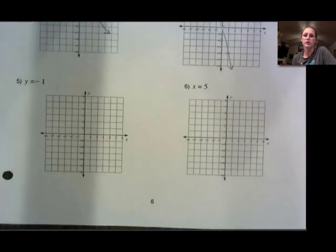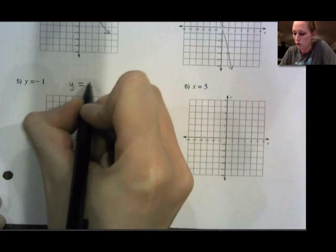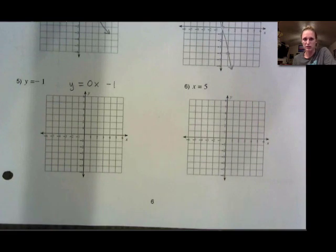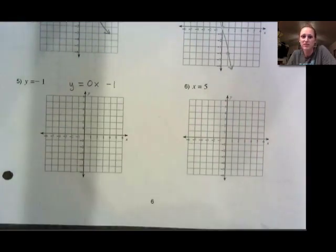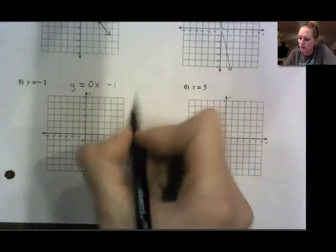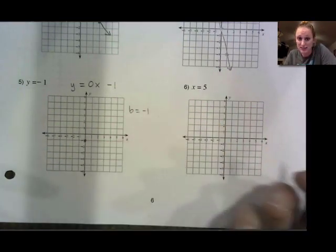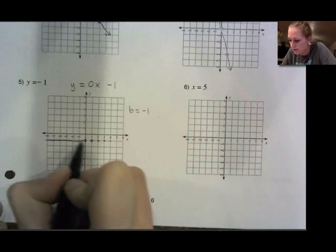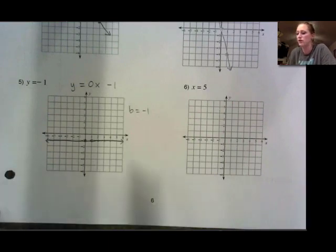This goes back to the first video: when we have y equals a number, it is a horizontal line through that number. Another way to think about it is y equals 0x minus 1. We don't typically write 0x — 0 times anything is just 0 — so it simplifies to just the number. A slope of 0 means if I start at my y-intercept of negative 1, I go up 0 and over however many — I'm just getting a horizontal line through that value. So y equals a number is a horizontal line through that number.